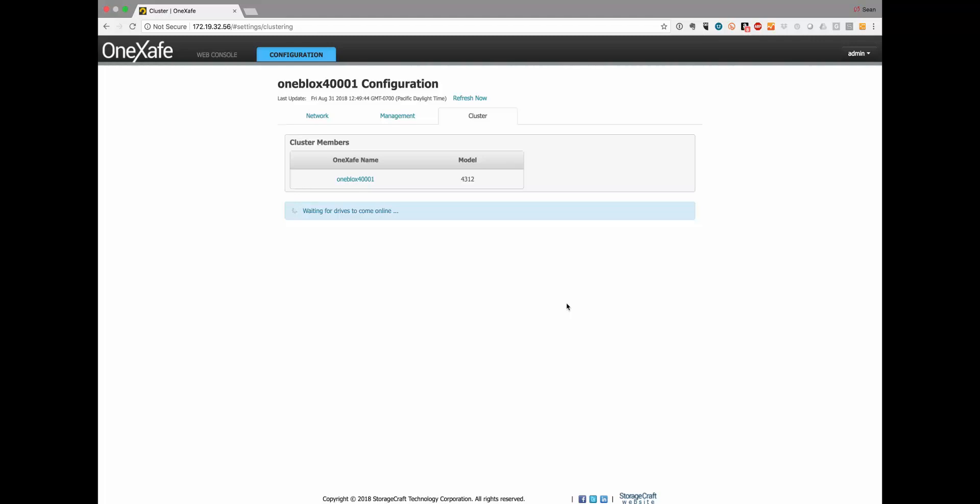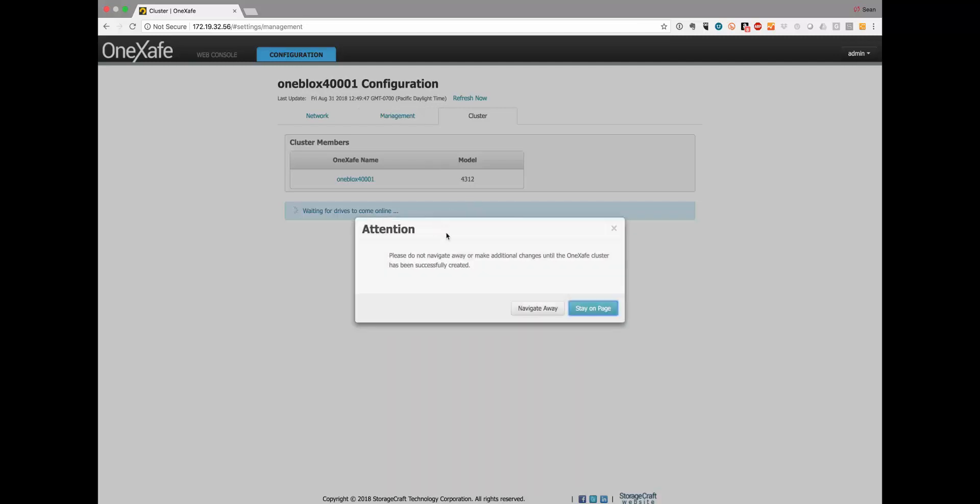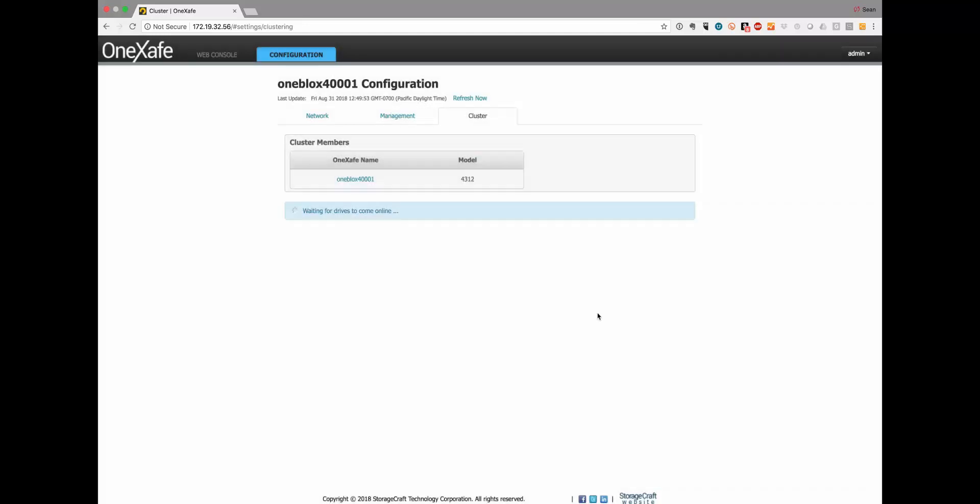Just stay on this page. If you try to navigate away, there'll be a warning, but you want to stay on this page until you have the cluster confirmed.